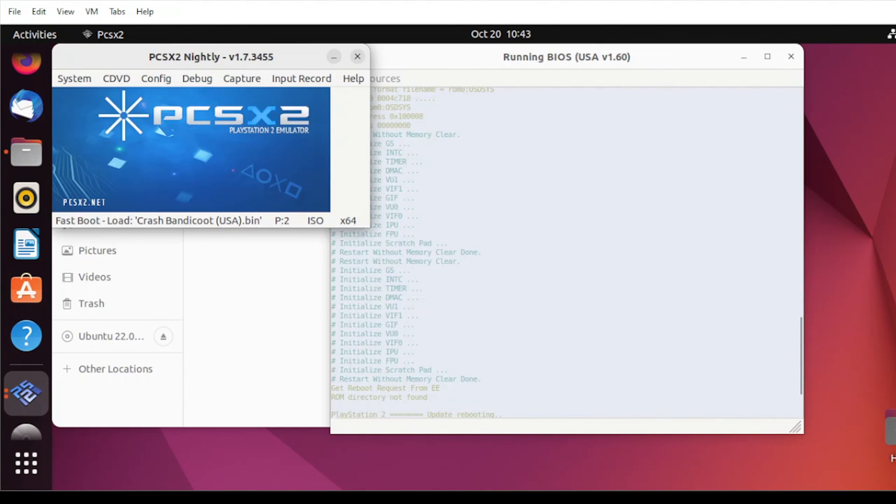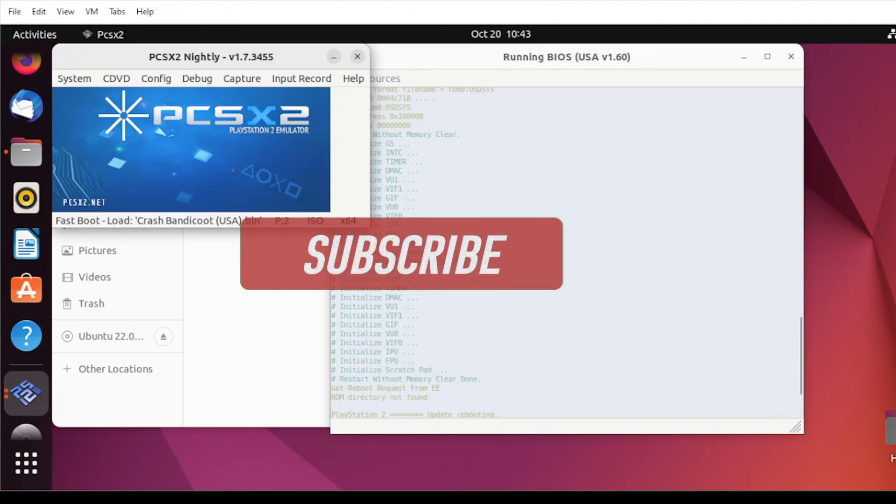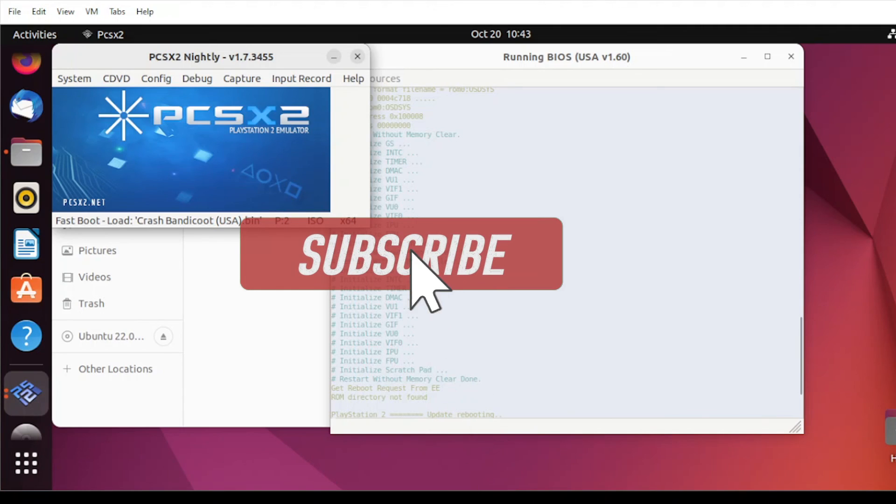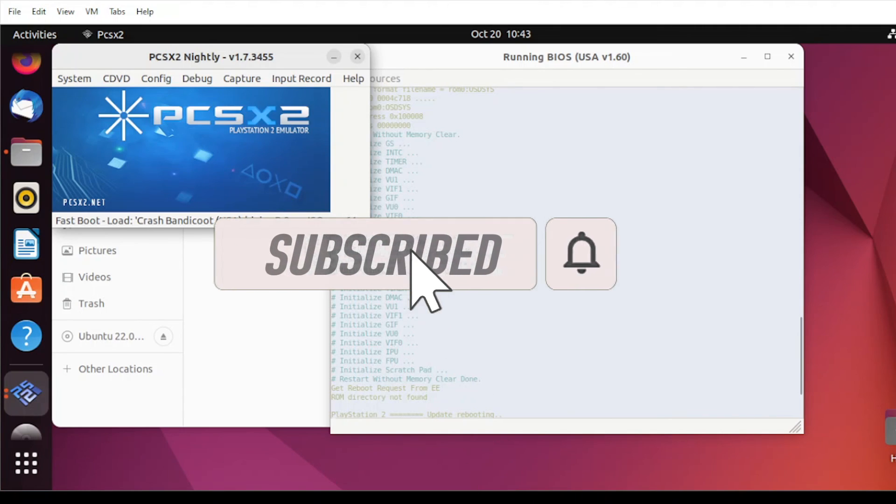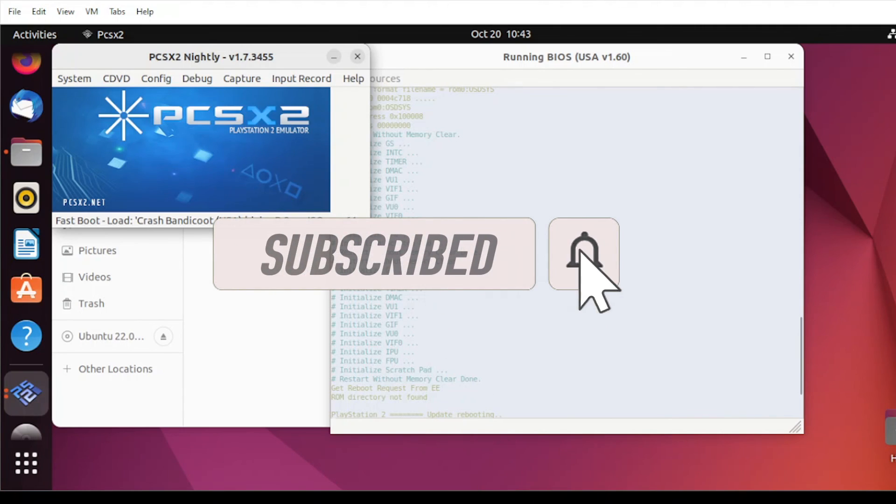So once again, if you like this video, please like and subscribe and turn on those notification bell to see the latest video just like this again. Thanks for watching, cheers.